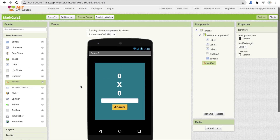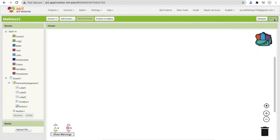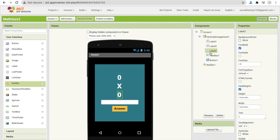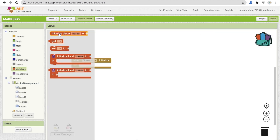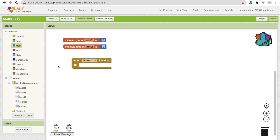That's the design of the app. Now go to the Blocks section. Whenever the screen initializes, we have to call a procedure and randomize the numbers for label one and label two. For that, create global variables: name the first one 'num1' with an initial value of 0, and the second one 'num2' also initialized to 0.